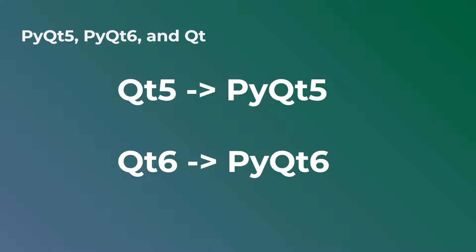PyQt5 works with Qt5, and PyQt6 only works with Qt6. So you should know this, that you cannot actually use PyQt6 with Qt5 or vice versa. You will need to use PyQt6 for Qt6 and PyQt5 for Qt5.